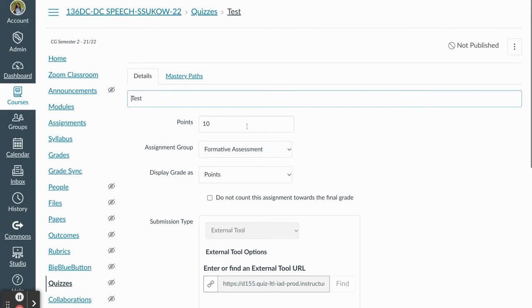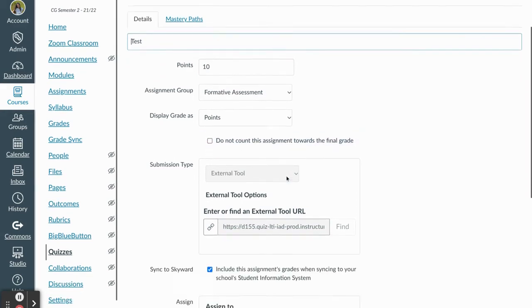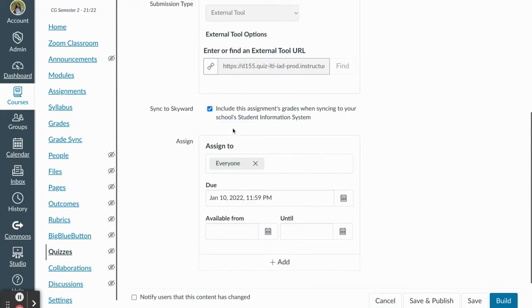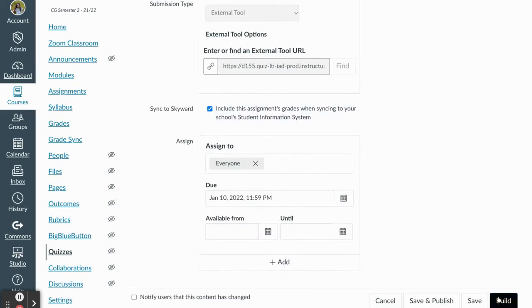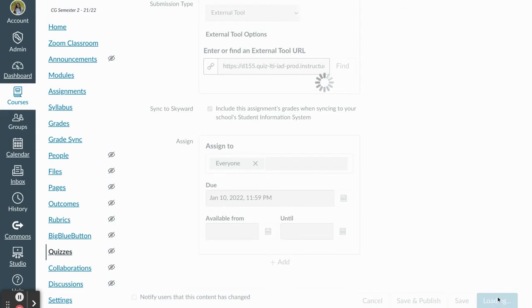I'm going to title it, attribute points, make it formative or summative, and then sync to Skyward and add a due date. Once I go through all those features then I can press build.